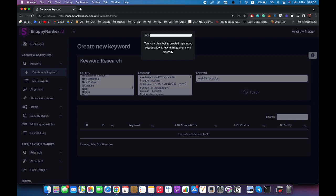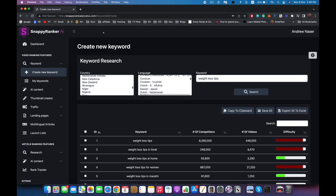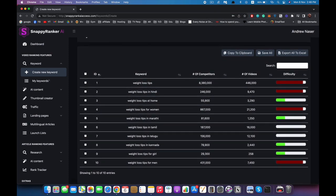I'm going to pause the video for a few seconds and we'll be back with the results. As you can see it returned some results right here. This shows how many keywords you have, the keywords themselves, the number of searches, how many competitors or videos you are competing with, and the difficulty. We use AI to determine how easy it is to rank a video — reddish means very hard to rank for. For example, 'weight loss tips' is a very competitive keyword — we don't want to try to rank for that one right now.